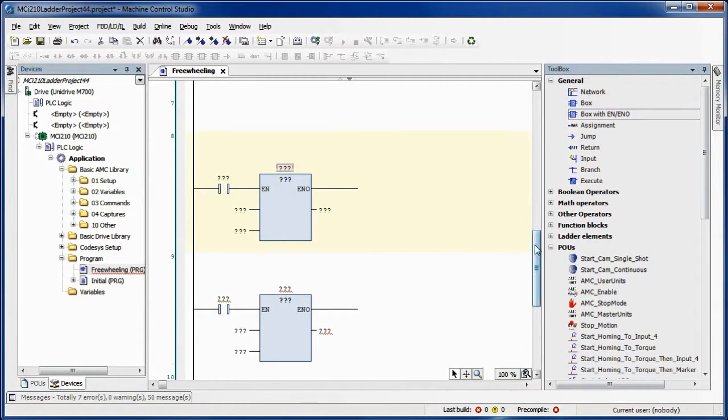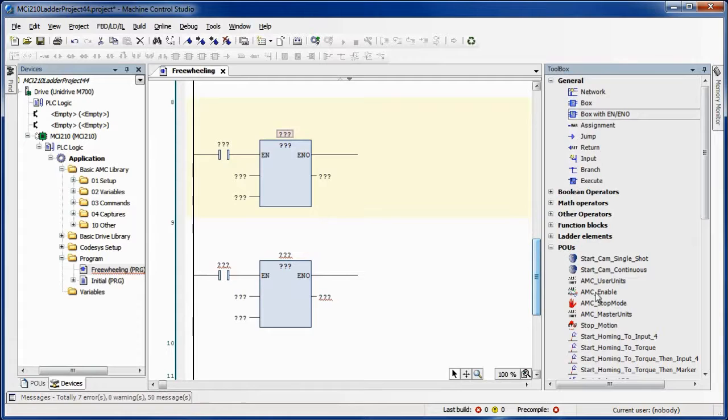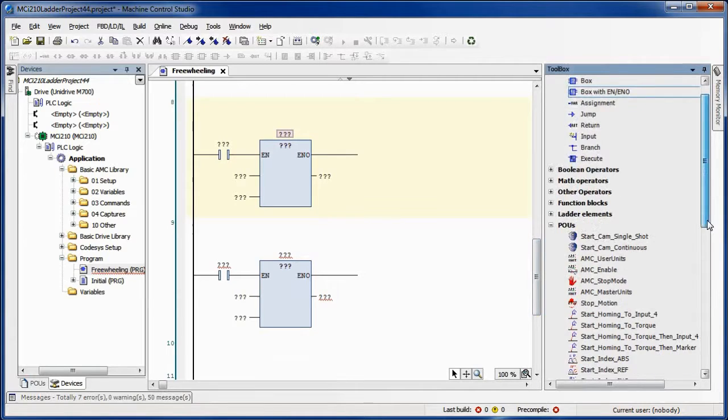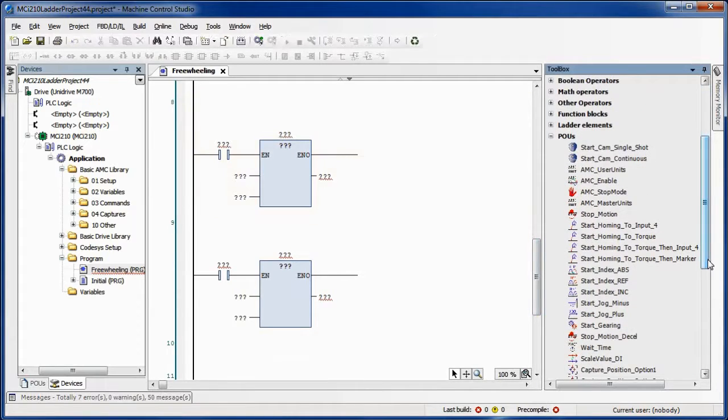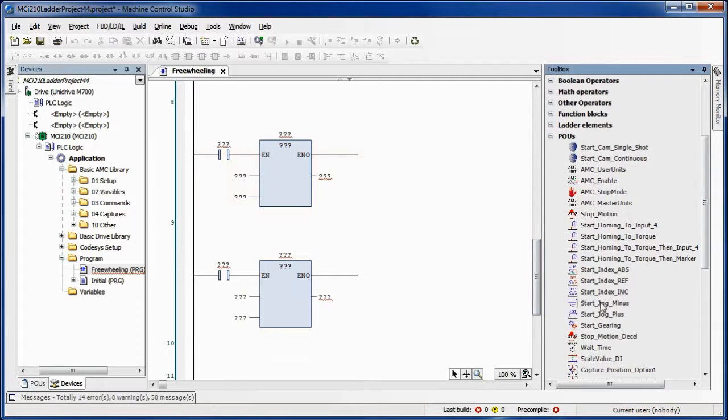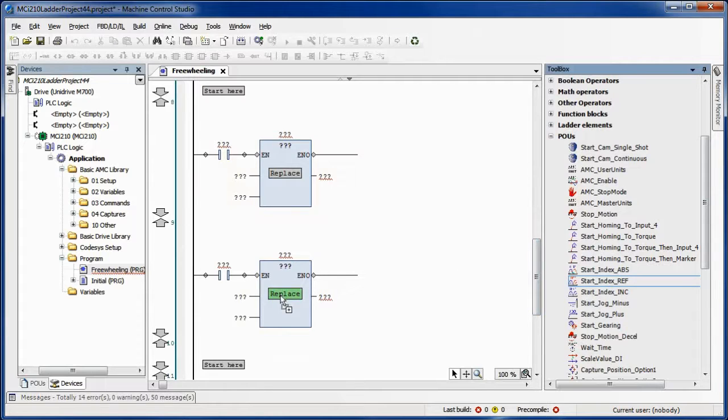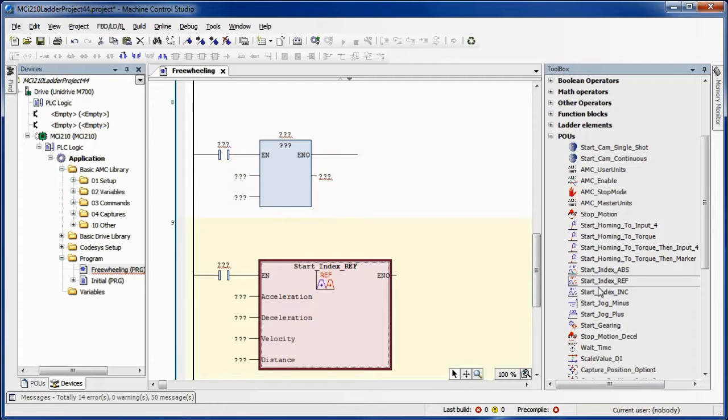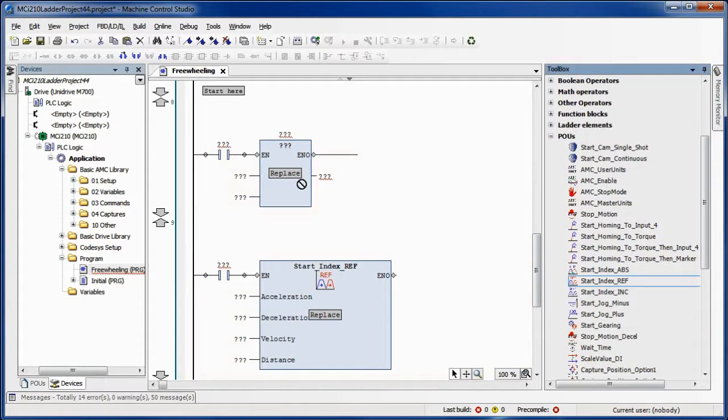To start off I'm going to use this box with enable. This is a handy box to start with because it places a box with a contact on the ladder rung for you, saving some time. Next we're just going to grab our start index reference and drag it over to the two boxes.